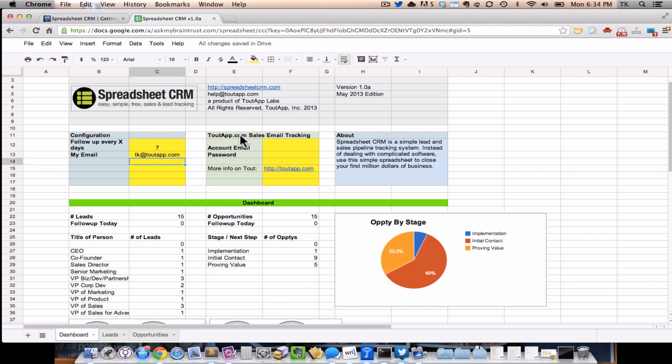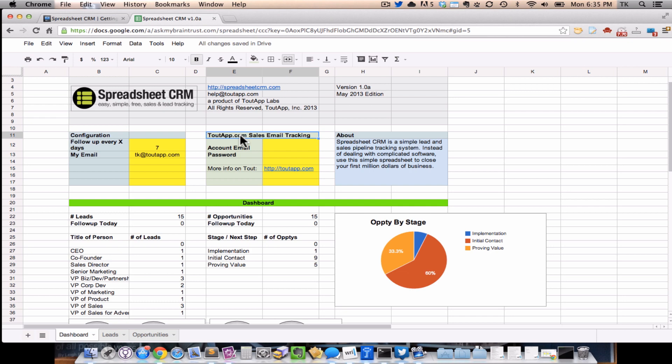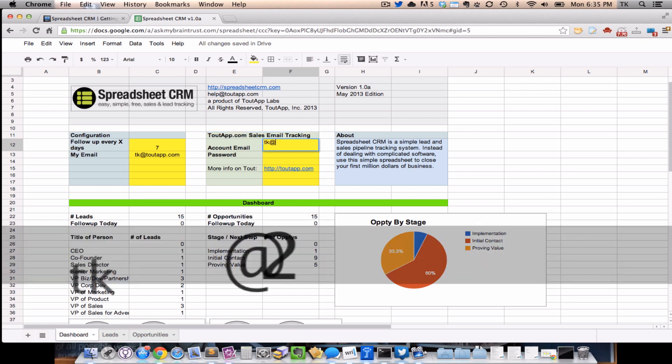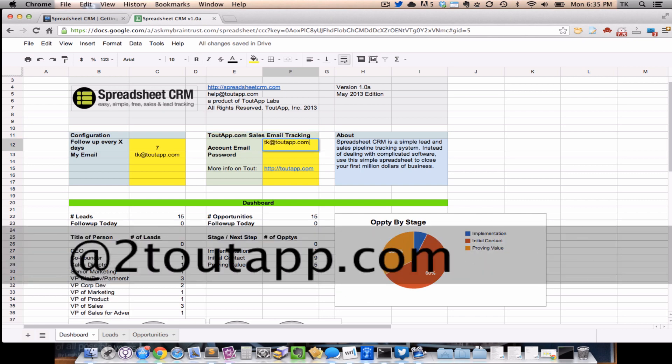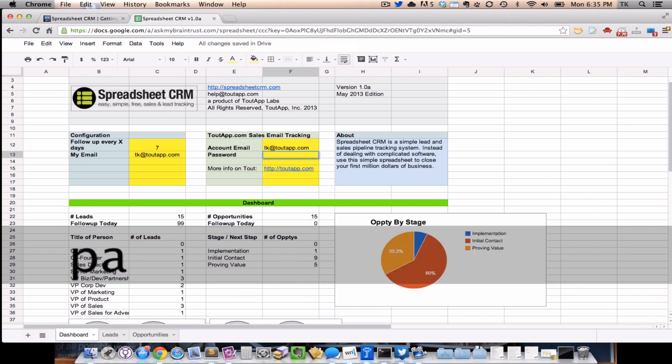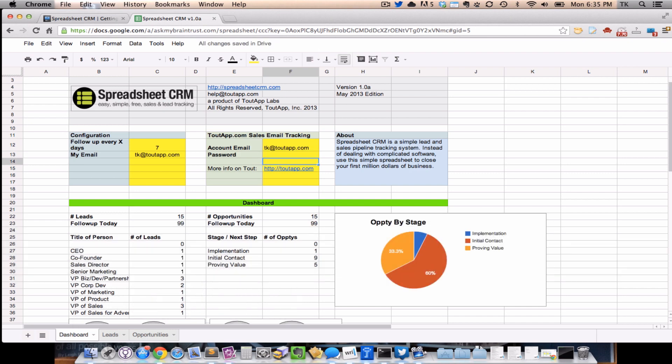In the second section, this is purely optional. If you're already using ToutApp to track your sales emails and integrate it into Gmail, this spreadsheet can actually pull in all of your real-time email tracking data. And that way you don't have to manually put in when the last time was you emailed the person. It'll all fill in automatically for you. I'm already a ToutApp user, so I'm going to put in my username and password. Now keep in mind that the password field is your actual password. We configure it so it doesn't actually show, but you can just type it in there. We'll use this to go over a secured API to pull in the data in real-time. But if you don't want to use ToutApp, that's totally fine too. Spreadsheet CRM works perfectly fine without ToutApp.